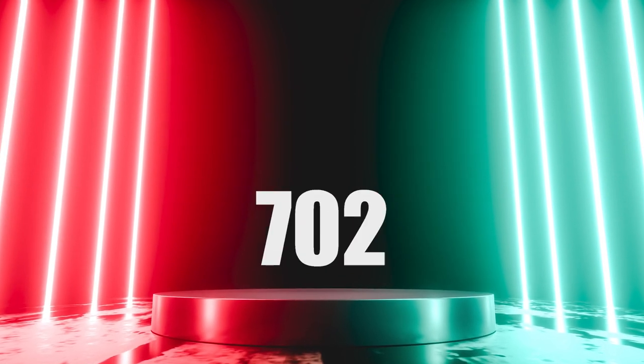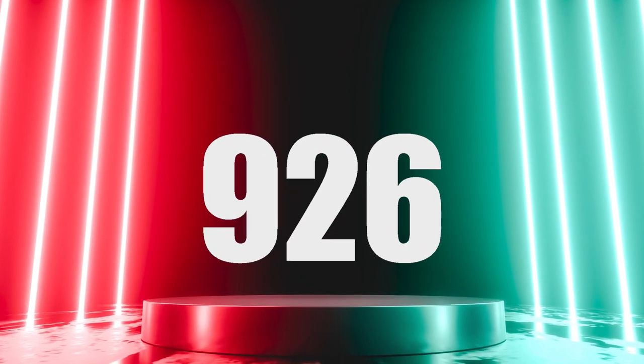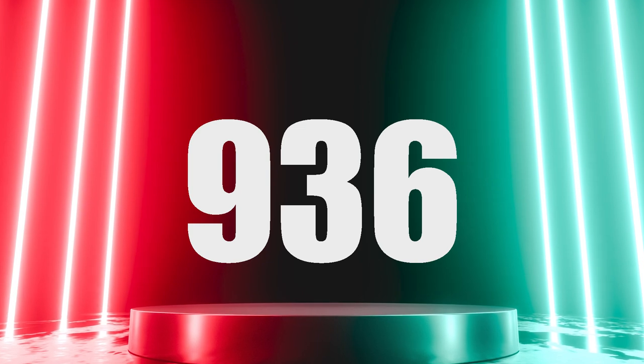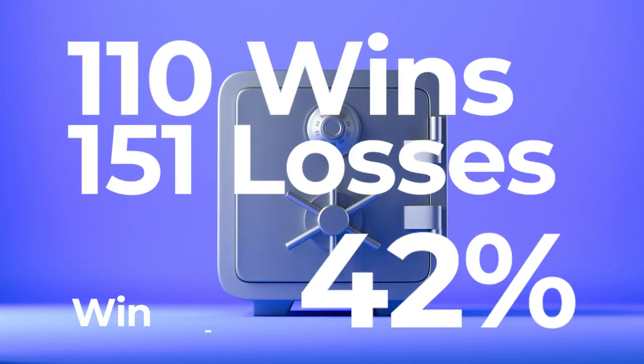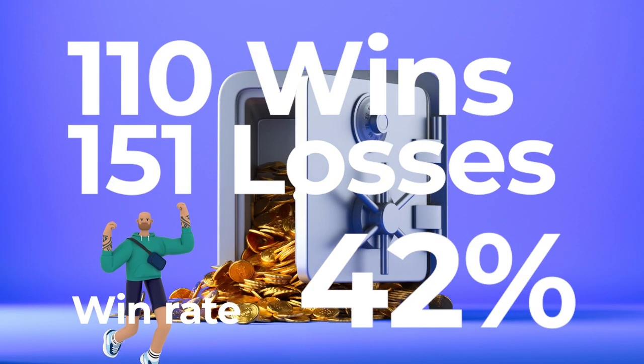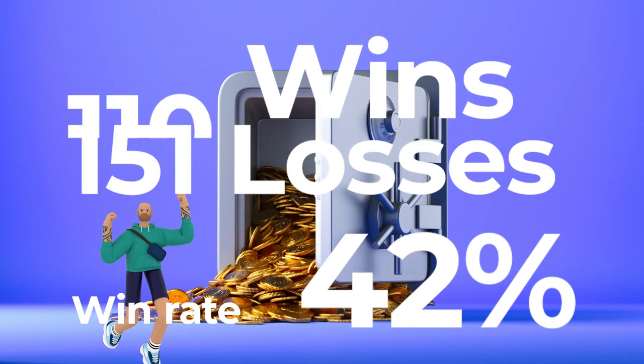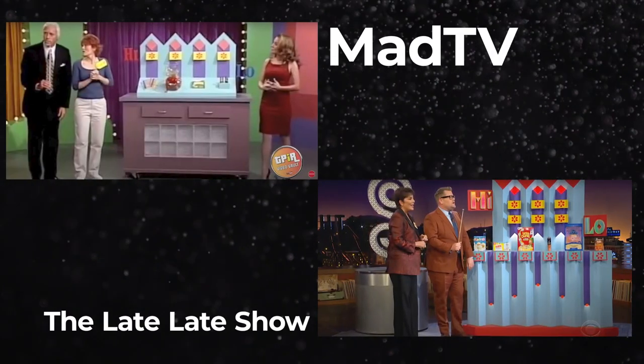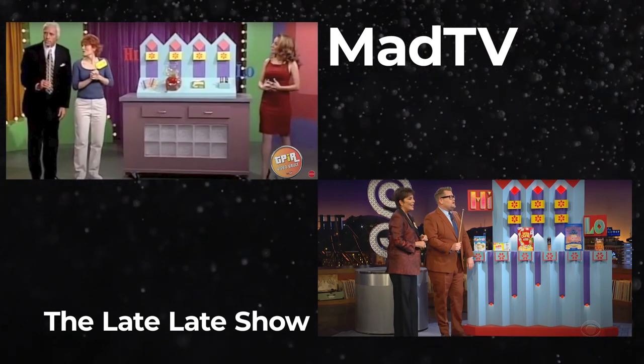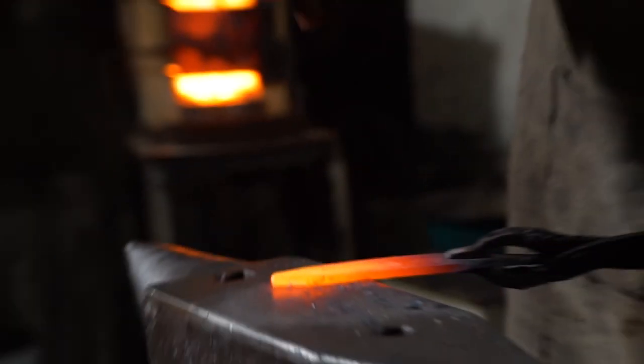As of this recording, the game has aired 936 times. 675 of those plays are missing, but the remaining record stands at 110 wins and 151 losses, a win rate of 42%. High Low was featured on Mad TV back in 2002, and in 2019 the game appeared on The Late Late Show with James Corden.